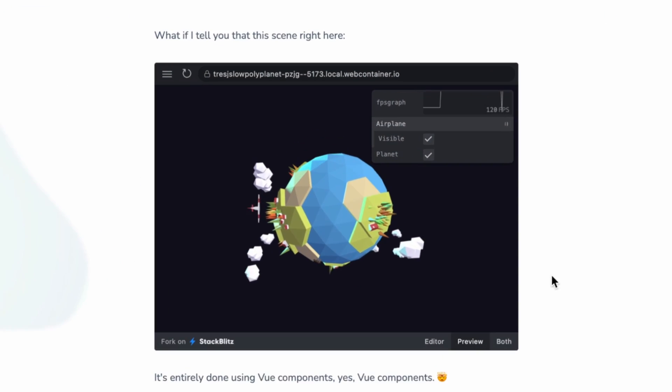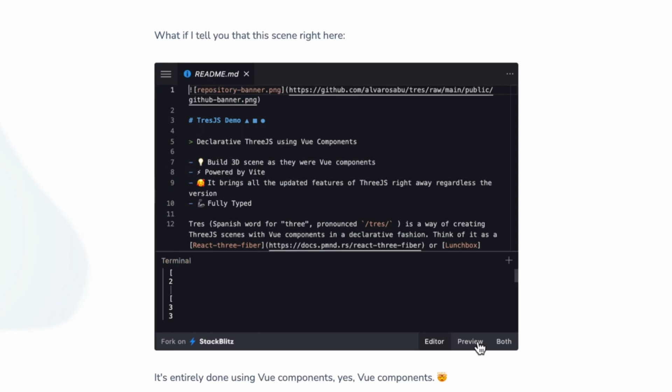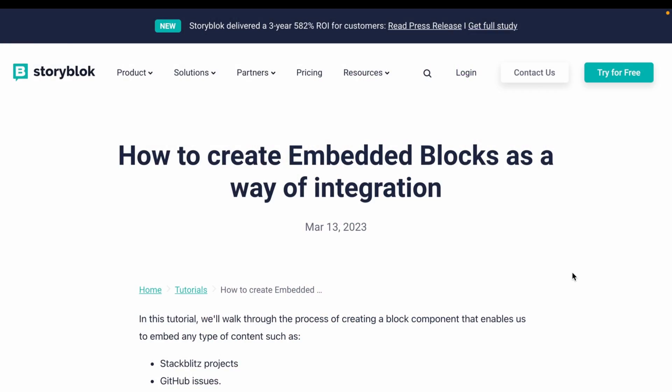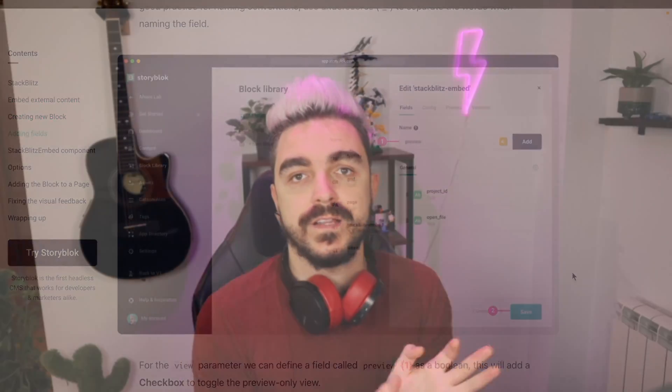Hola chamos y chamas, welcome back to Alvaro Dev Labs. Lately I have been receiving a lot of questions about my portfolio, especially how did I create these embeddable blogs that show StackBlitz projects or Sketchfab models and so on into my web page. I thought to do a video about it because it's a pretty cool thing to do in a study blog and it's pretty easy to do. Without further ado, let's jump into action.